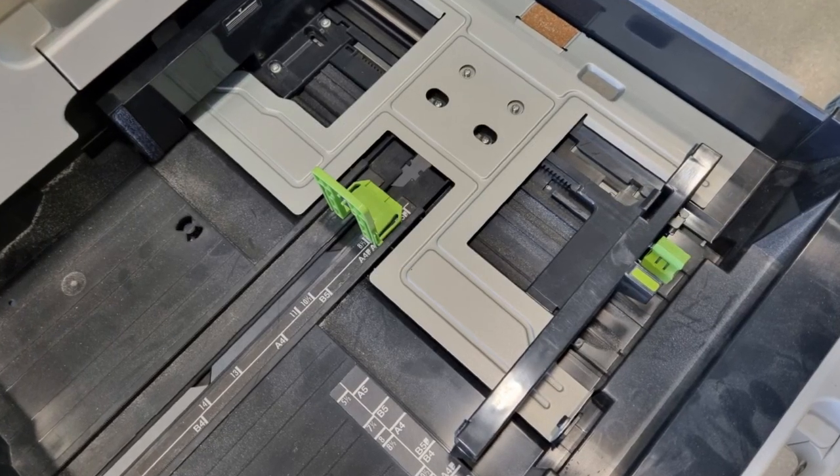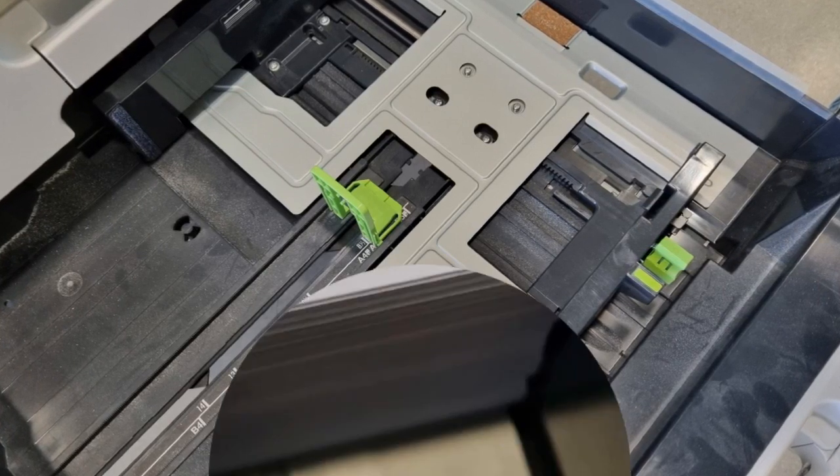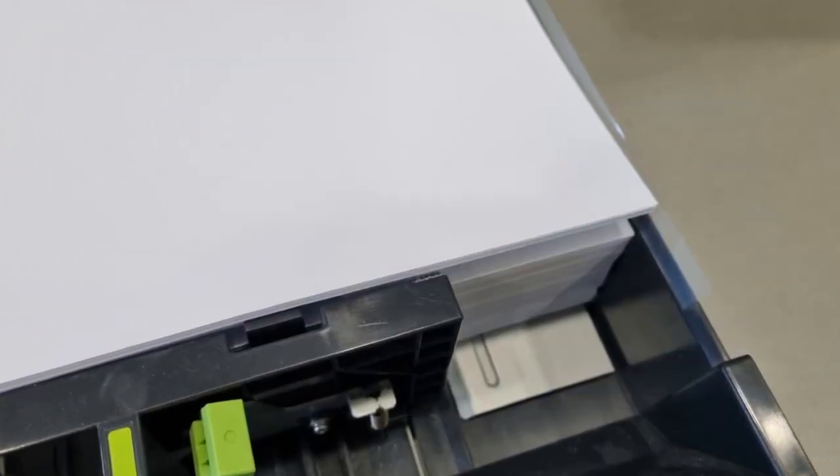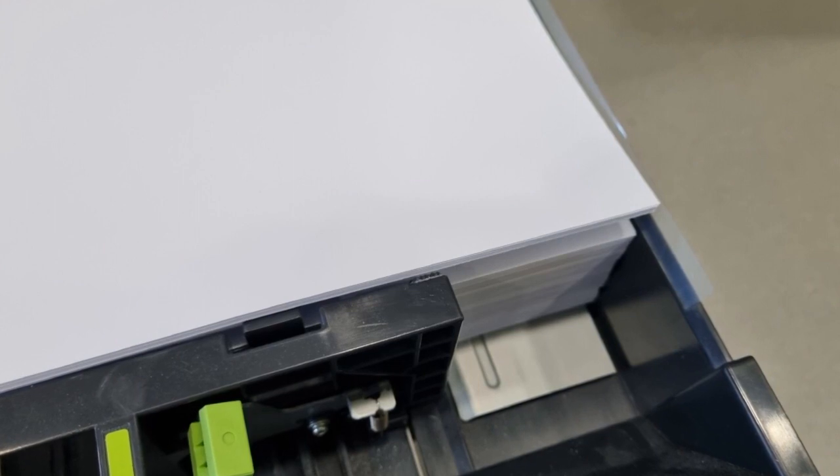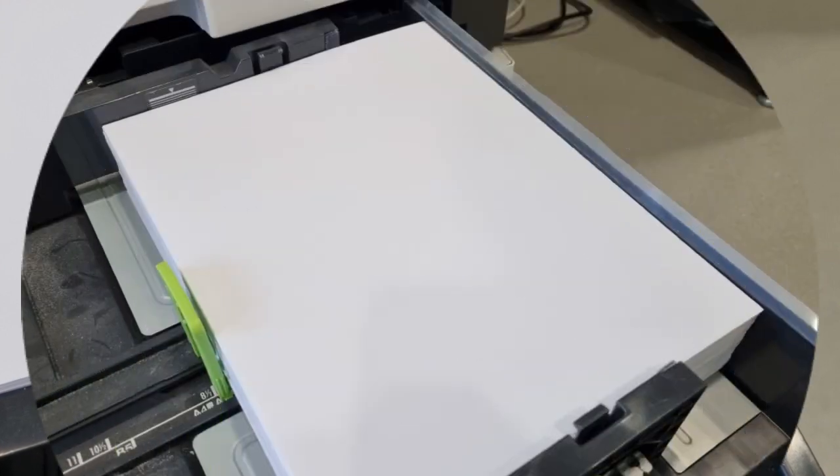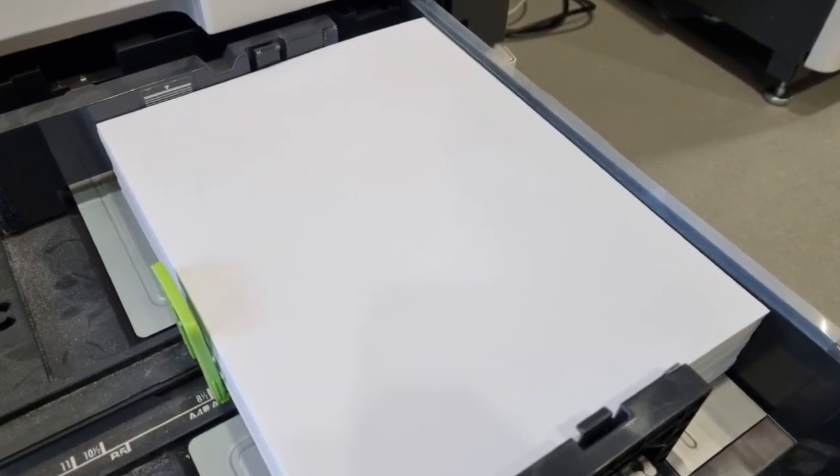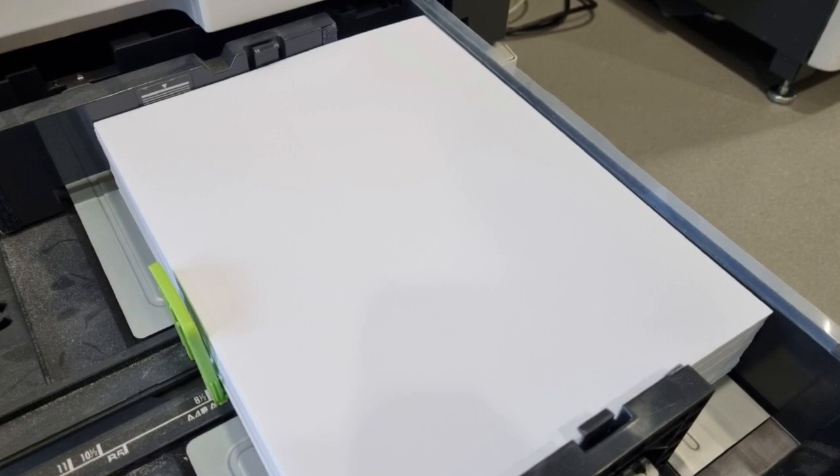When refilling an empty paper tray, be sure that you haven't added too much paper. Adding too much paper causes paper jams. All right, now you're ready to close the tray and continue your print job.